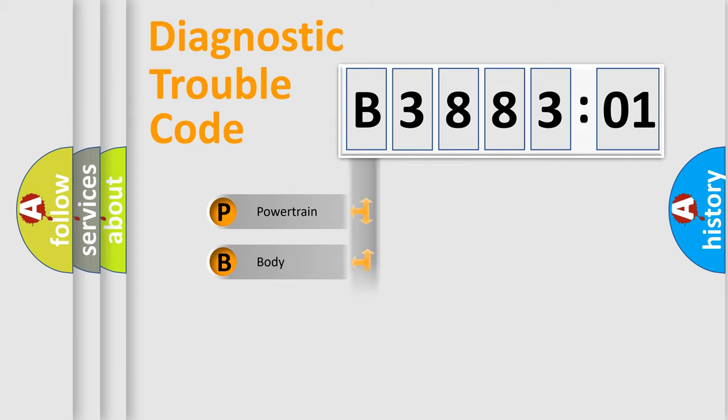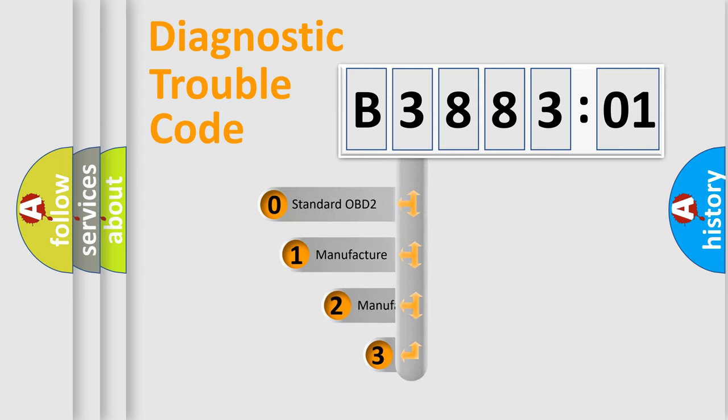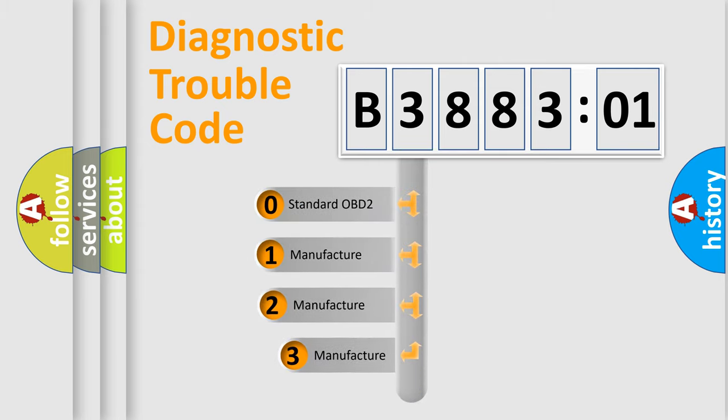Powertrain, Body, Chassis, Network. This distribution is defined in the first character code.